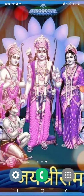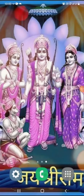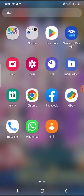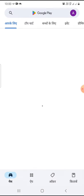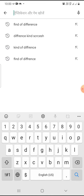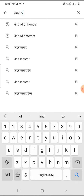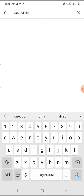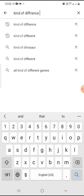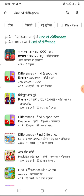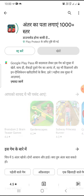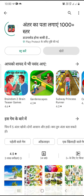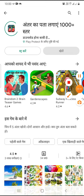I am going to show you an application that you need to check the IQ level in the Play Store. You need to search for it.